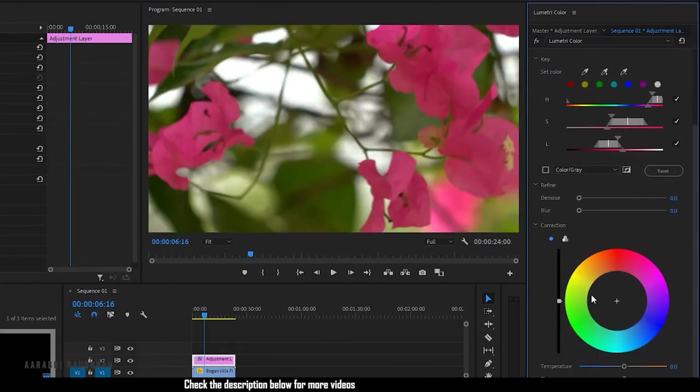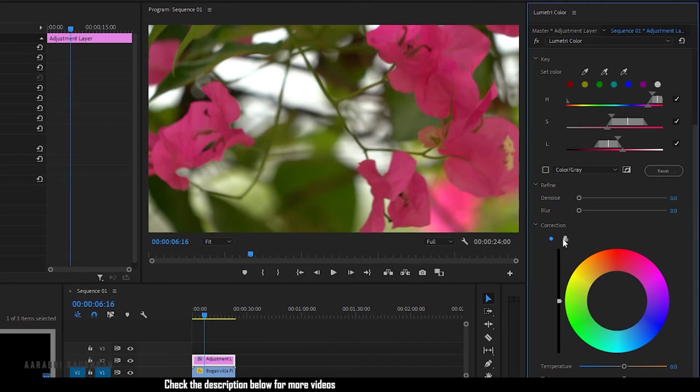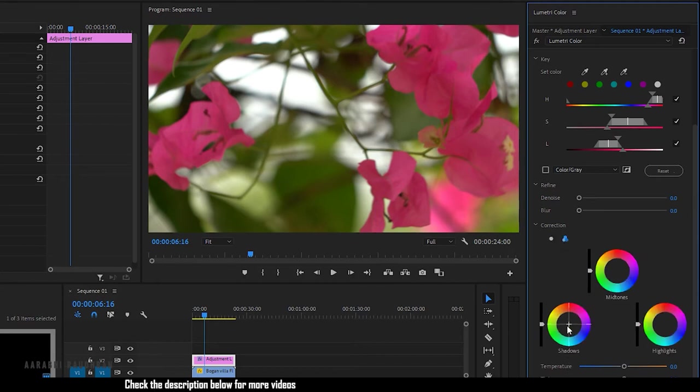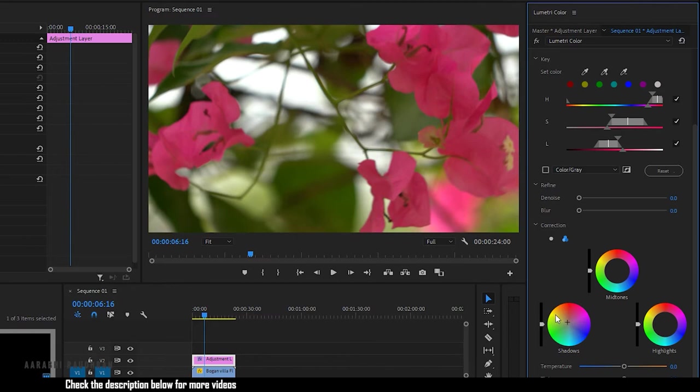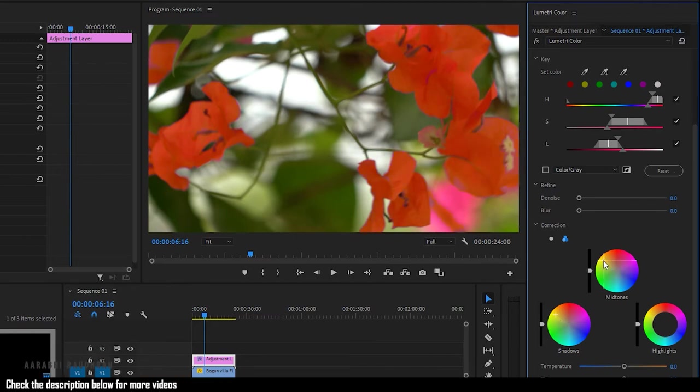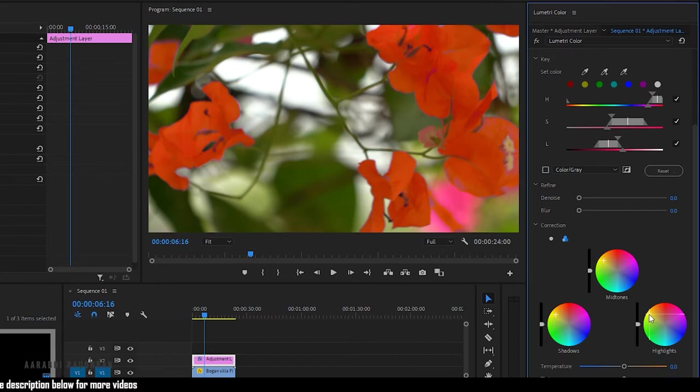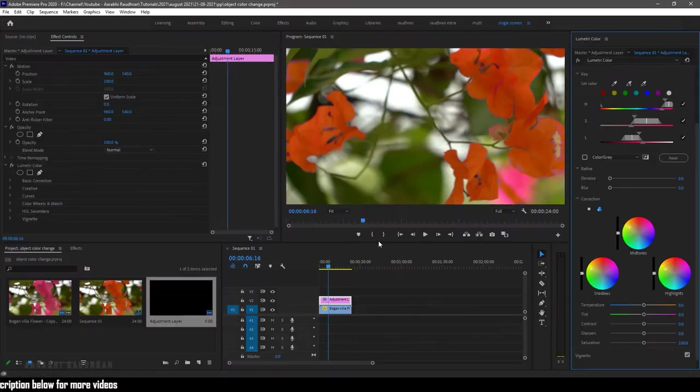Go to the correction settings. I'm choosing three wheel settings and I'm changing the colors of shadows, midtones and highlights to change the color of the object. Let's preview what we have done.